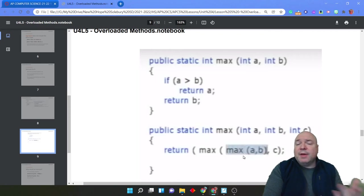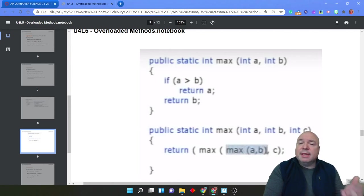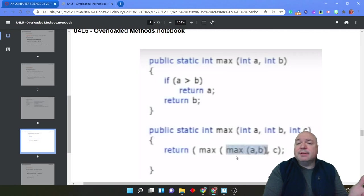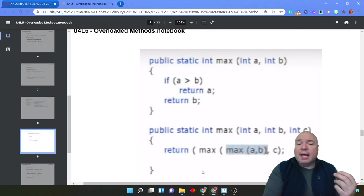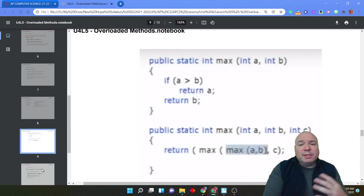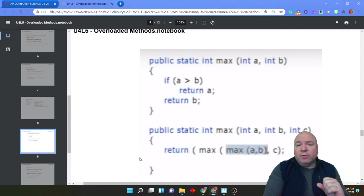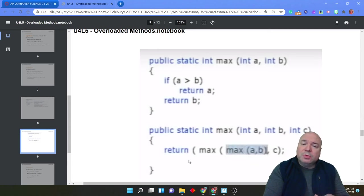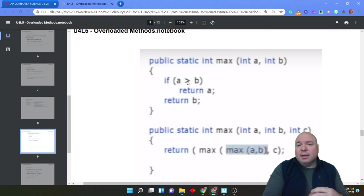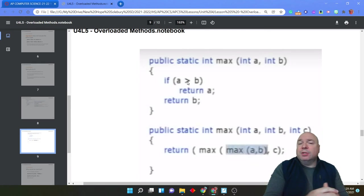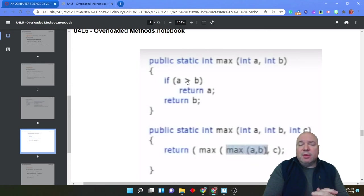So if a is the biggest, it's going to then call max of a, c. If b was the biggest, then it would call max of b, c. Either way, it is still functioning and returning the correct value. So this is a good thing to remember when you're writing overloading methods, to try to use a version of the overloaded method when you're designing new versions of the overloaded method.